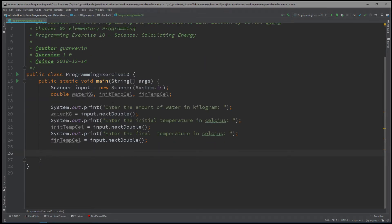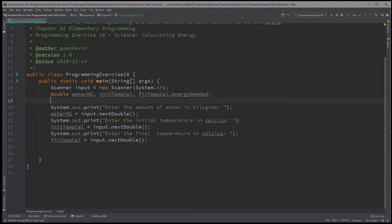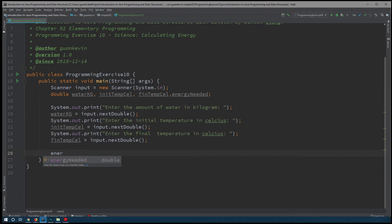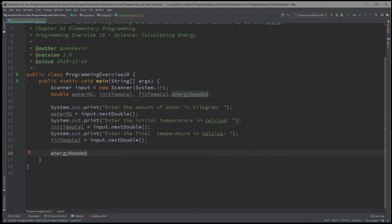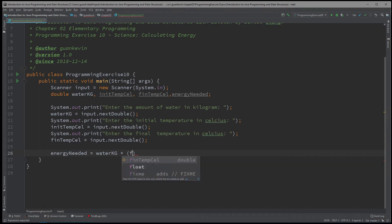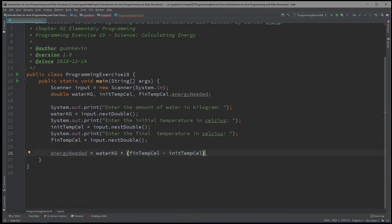So after we've got all of that, we're going to have to calculate the energy needed. We could create another variable — let's call it energyNeeded. The formula for energyNeeded is M, which will be our water in kg, times the final temperature subtracted by the initial temperature, multiplied by 4184. And we have our energy needed.